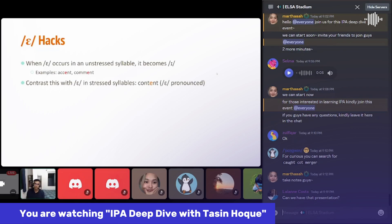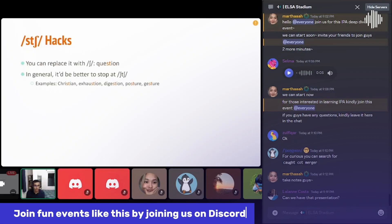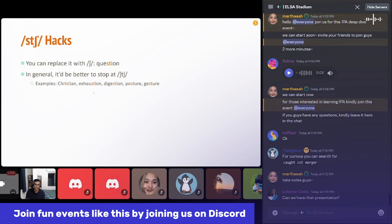There is another combination: when 'ST' and 'CH' occur together, they can be replaced with a 'SH' sound. For example, instead of saying 'question' the hard way, it's better to use the 'SH' sound. Pronouncing the following words this way: question, exhaustion, digestion, posture, gesture. Using the 'SH' sound makes it easier to pronounce these words.